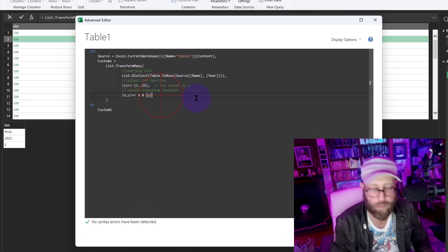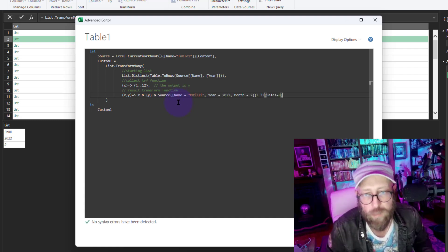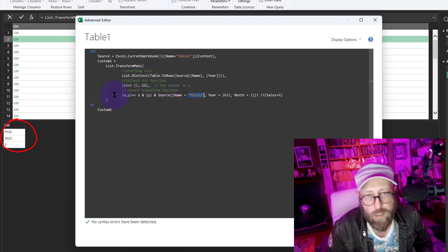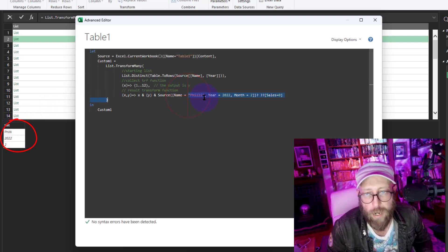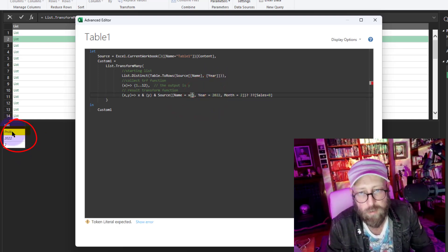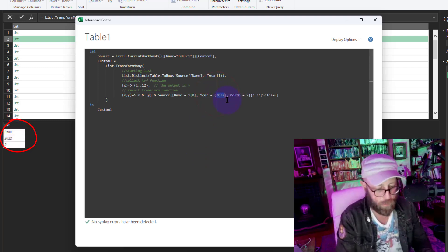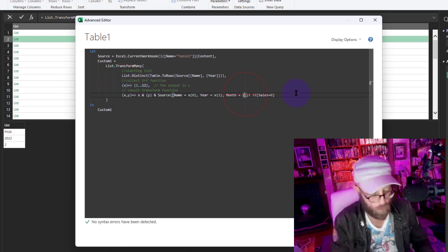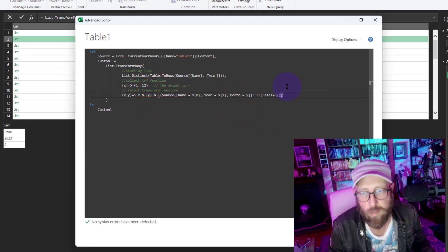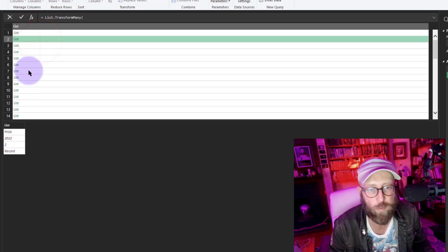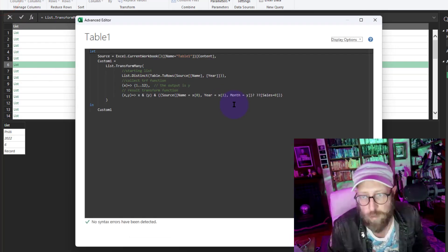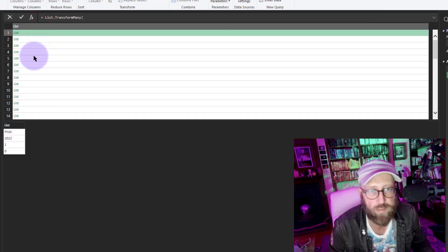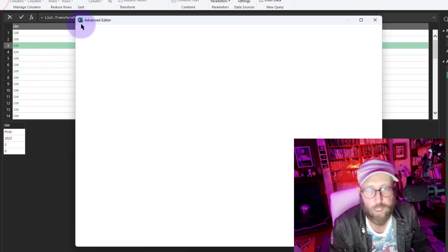Copy that code, delete that step, and go back to the advanced editor. Paste the code in, but instead of hard-coding "Philly" we replace it dynamically: X is the name-year list, so Name is X{0} (the first element, since we start counting at zero), Year is X{1}, and Month is Y — the output of the collection function. Wrapping in brackets, it now returns the record. We then navigate to just the Sales field so it returns the actual sales value — zero for missing months, a number for existing ones.